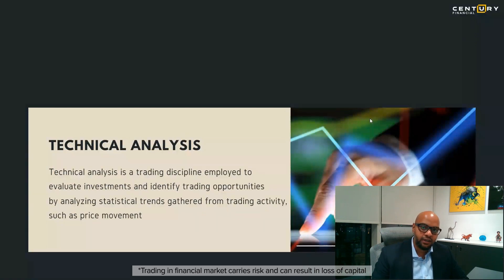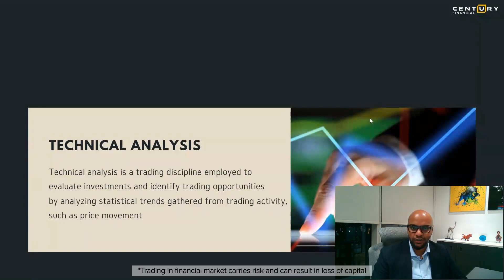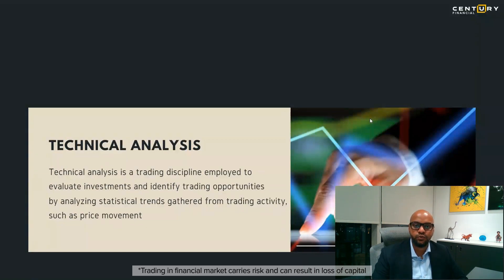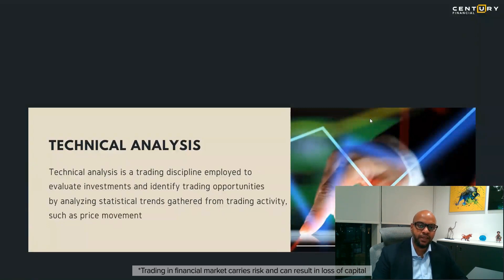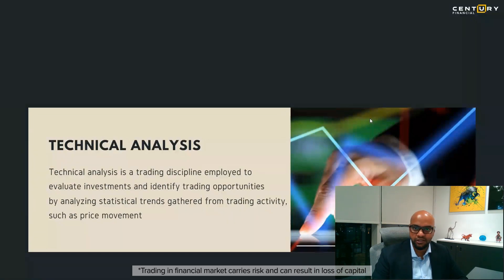When it comes to technical analysis — yes, fundamental analysis is important to understand whether you should invest in the stock market, a particular stock, or a commodity — what technical analysis does is give you an insight into price movement. Technical analysis is always based on the price of the particular stock. For example, if you've done analysis on Apple and found it attractive, a trader trading daily would find technical analysis more helpful than fundamental analysis.